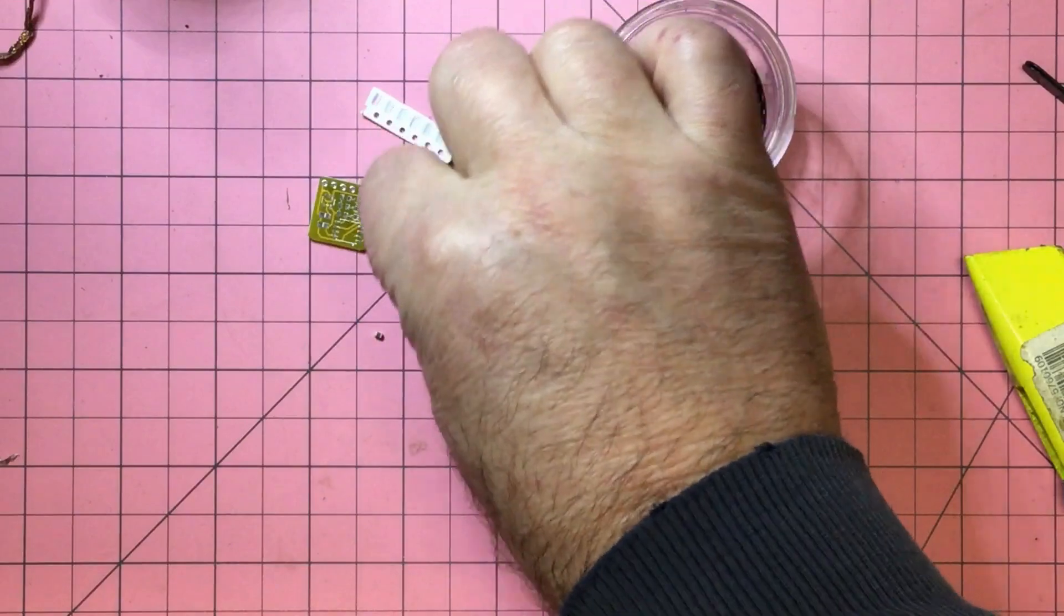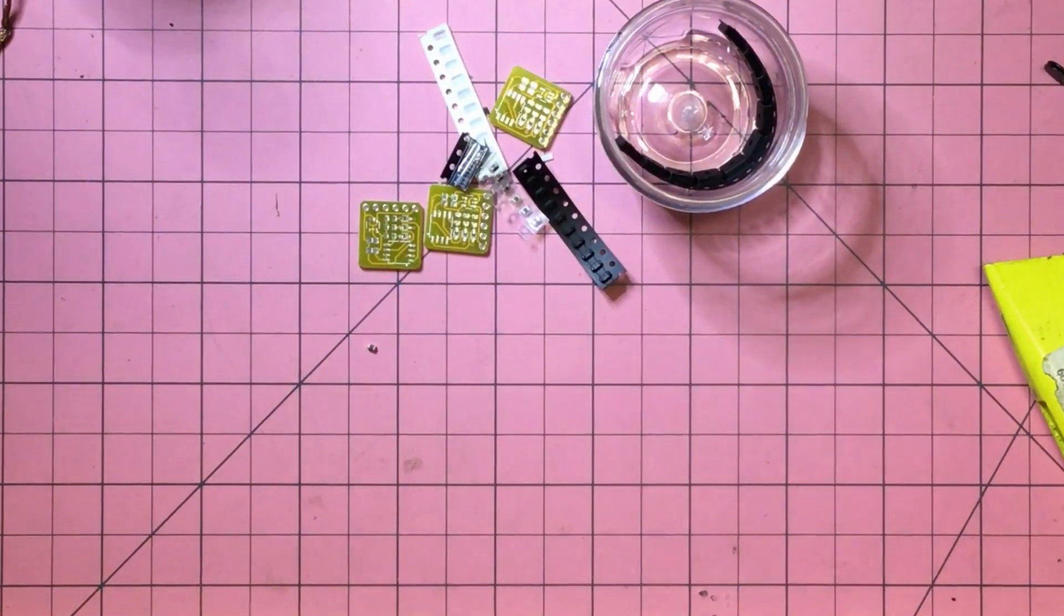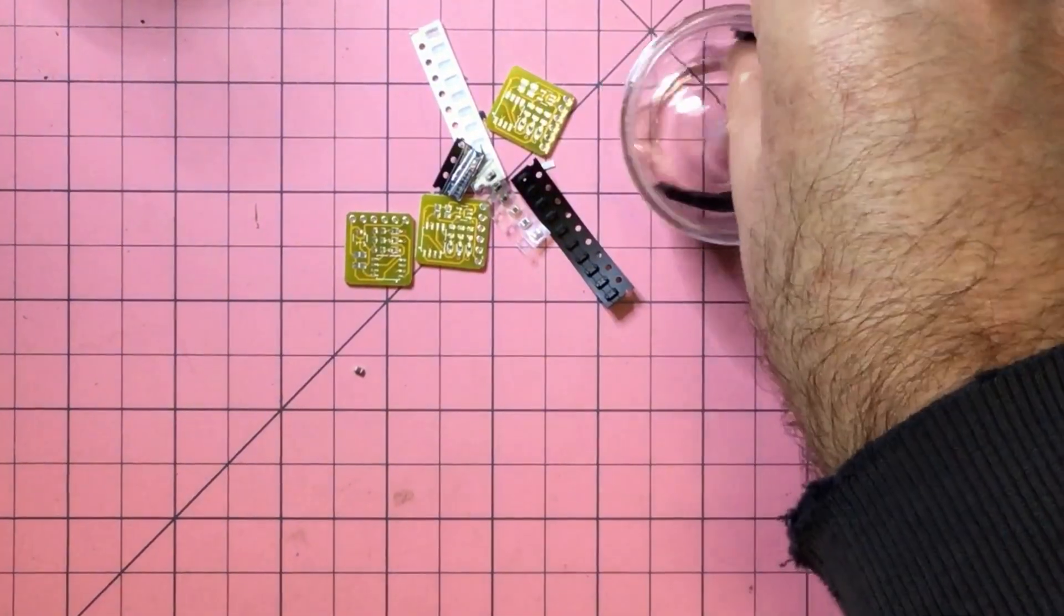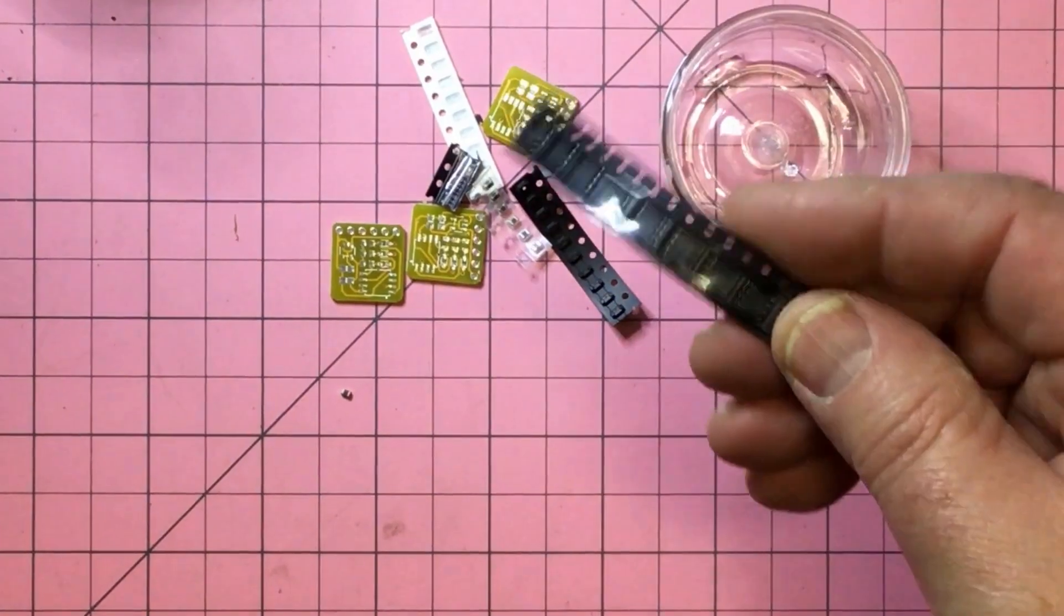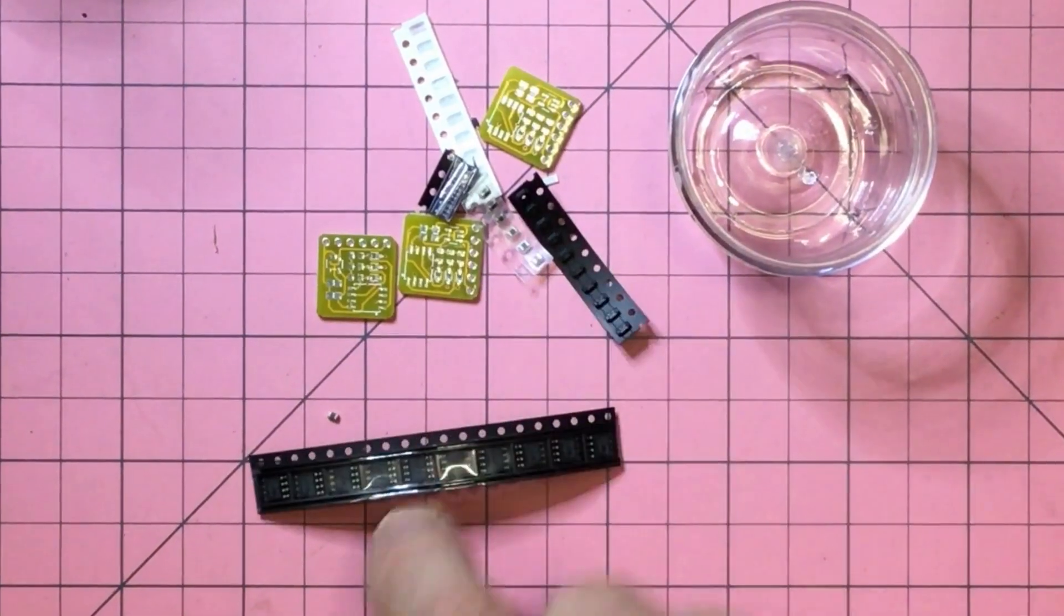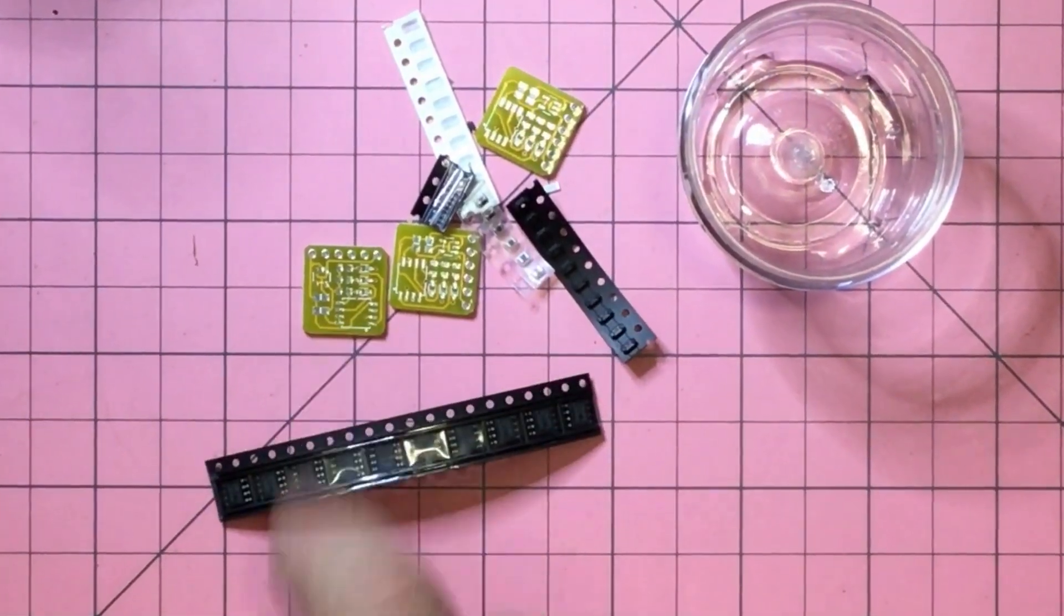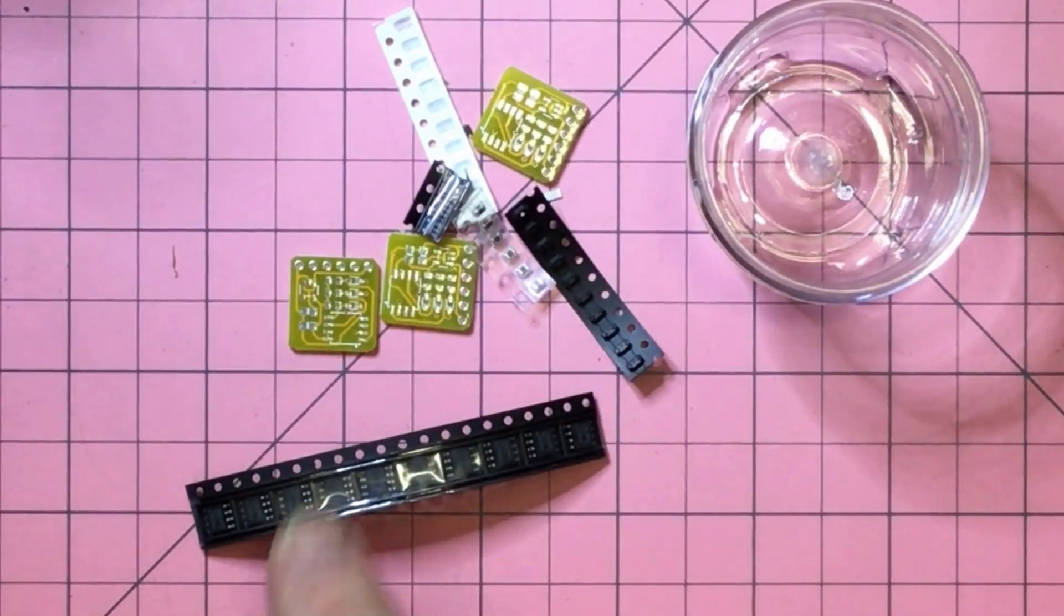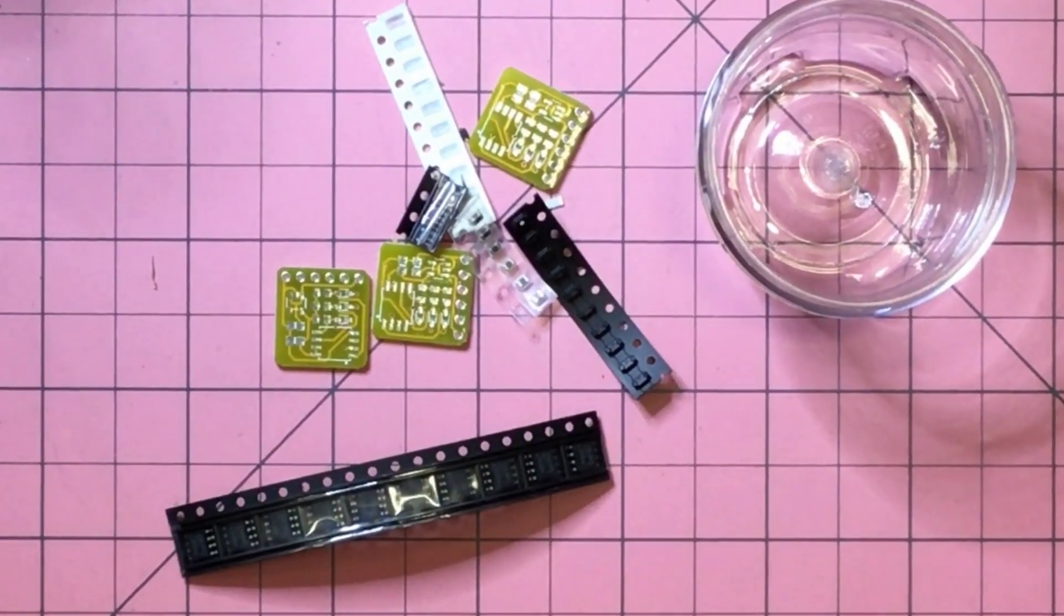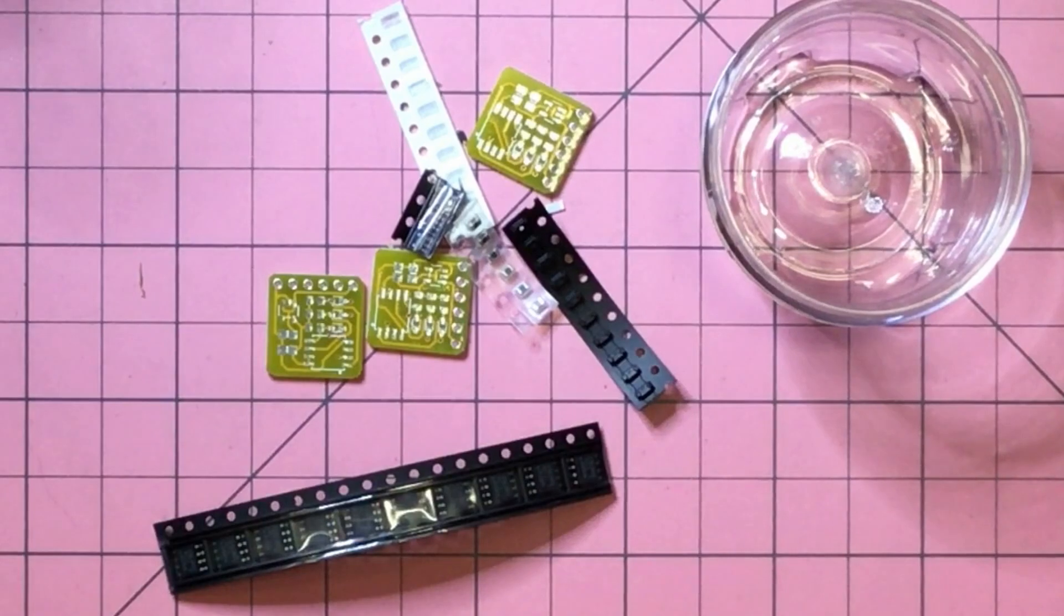It's got the chip which is 4MB and then it's got some capacitors, some resistors, some diodes and a 3.3 voltage regulator.